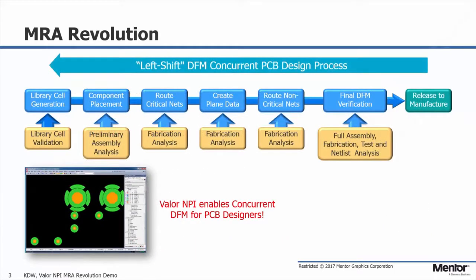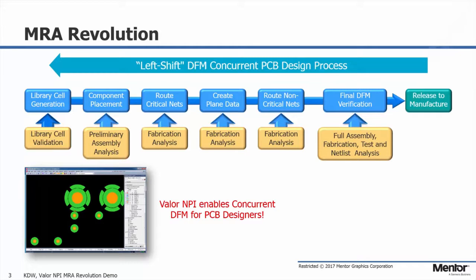This new approach to DFM analysis really shines in the efforts of left-shifting DFM analysis within a concurrent environment. MRA Revolution can be set up to understand the stage of the design and perform only the analysis needed at that stage of the process.